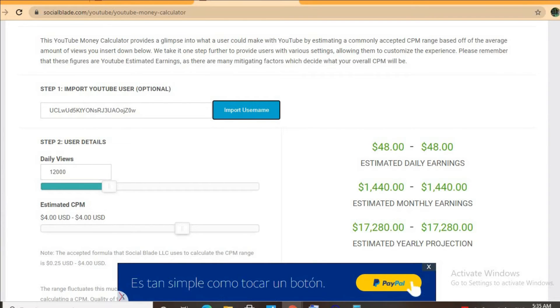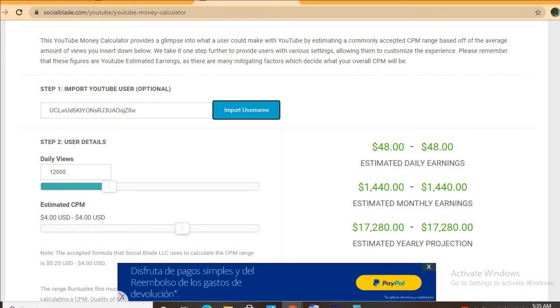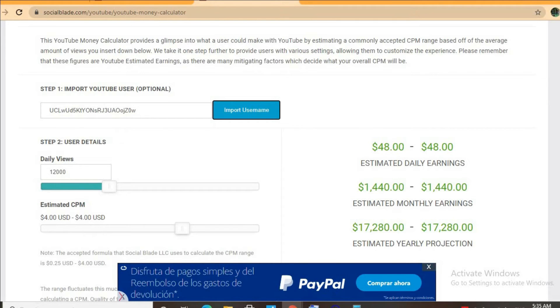We'll be estimating that her CPM is four dollars. By CPM I mean cost per thousand views, and this is the amount of money a YouTuber gets paid for every thousand views a video gets.